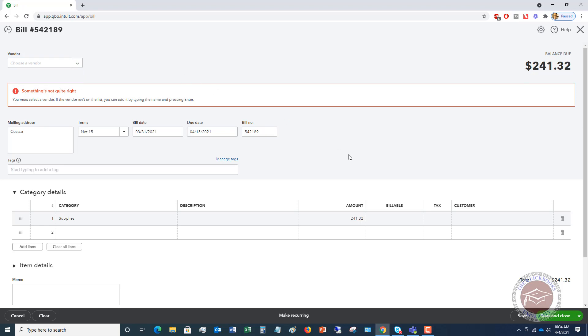What you do at this point is you're going to hit save and close if you're done or save and new, and you will have your bill saved. And then of course, when you go to pay that bill, you're going to go to the pay bills function, check it off and pay it that way.